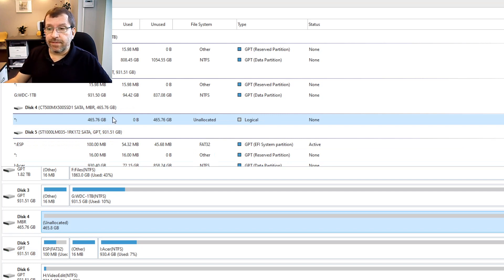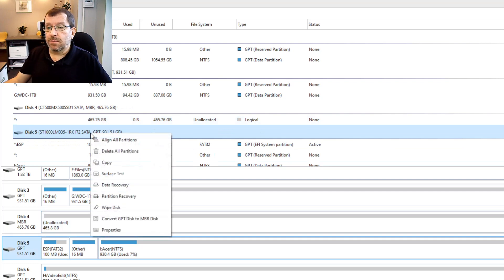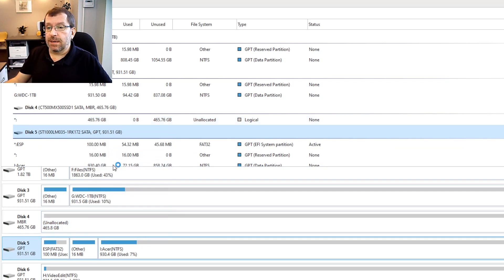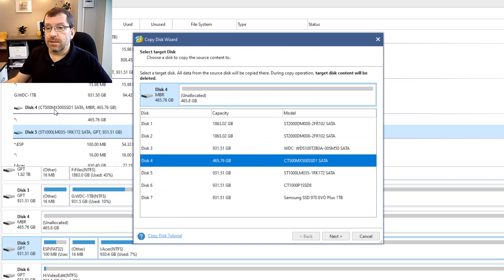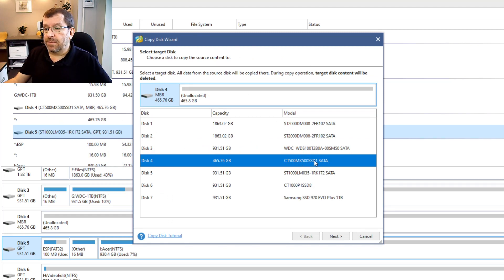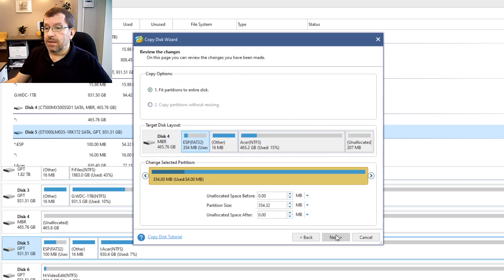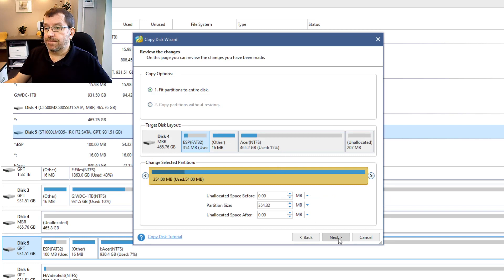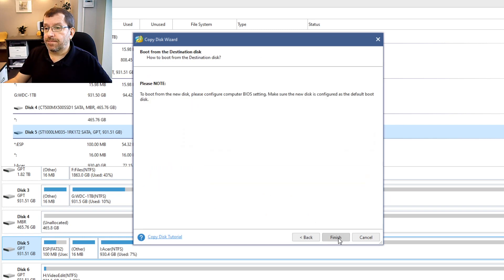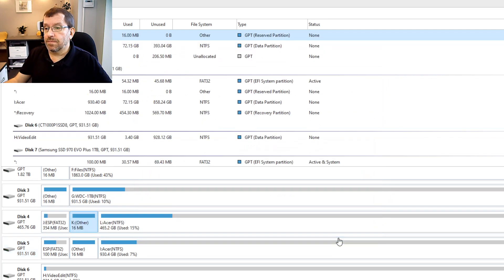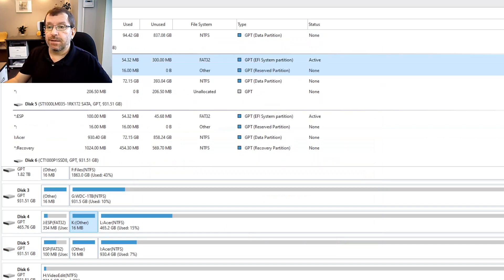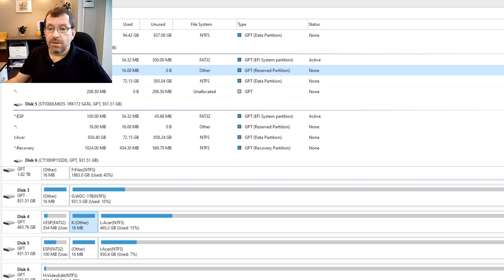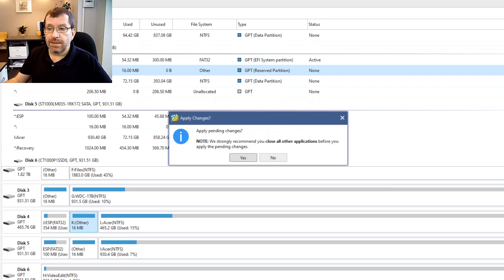So I'm just going to clone this as is, resizing partitions. I'll make the target this blank disk 4 MX500 unallocated and we'll just let it fit the partitions to the disk. Disk 5 to disk 4. So disk 5 is the Seagate, disk 4 is the Crucial, apply.